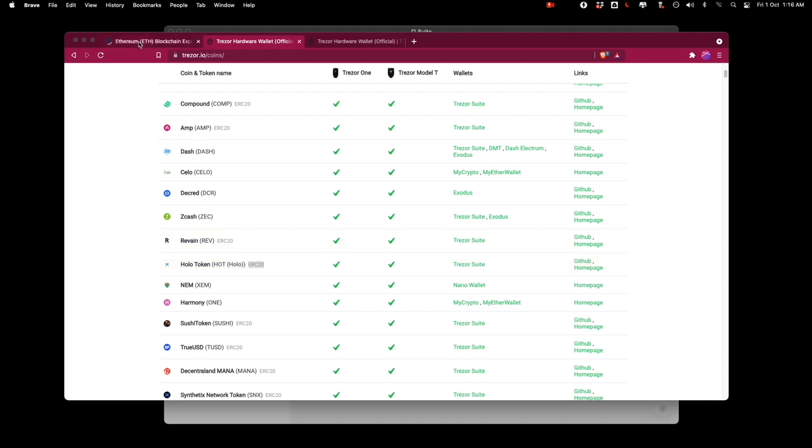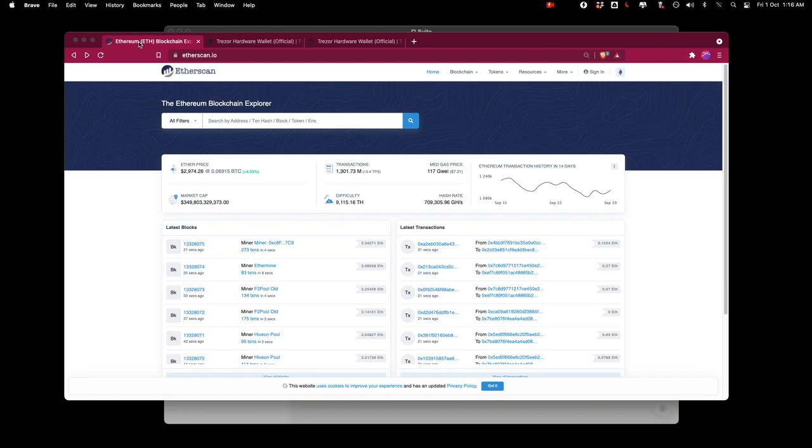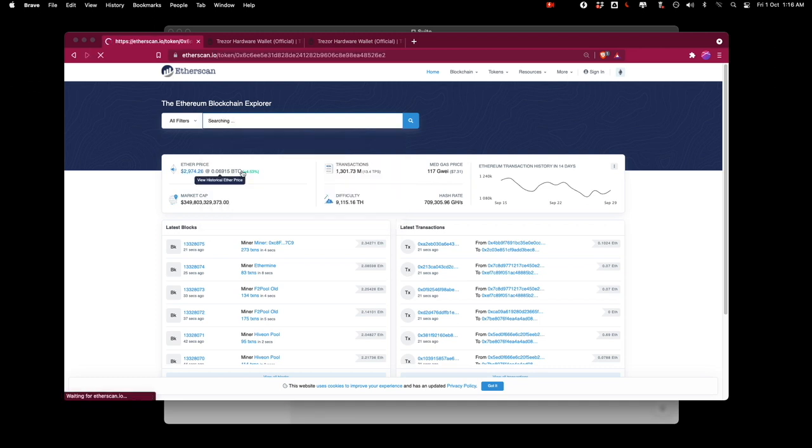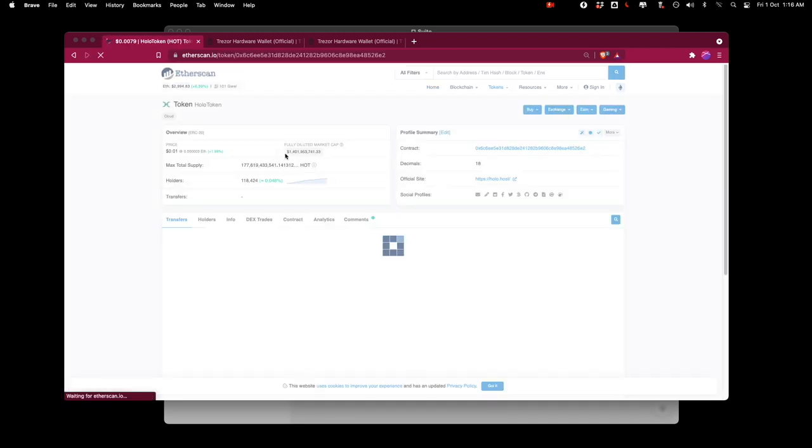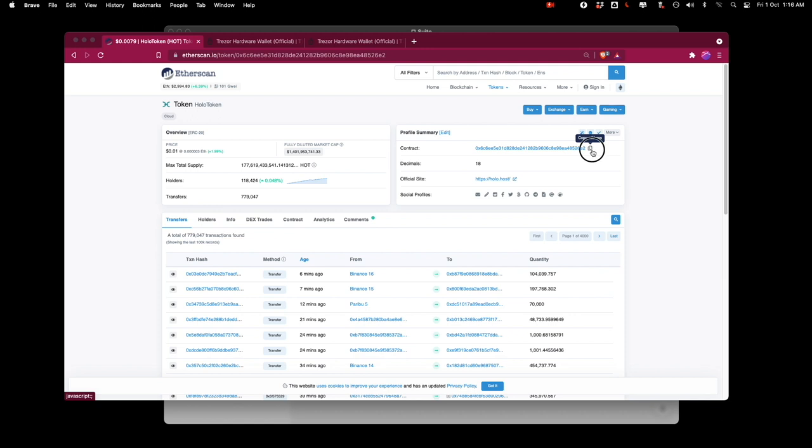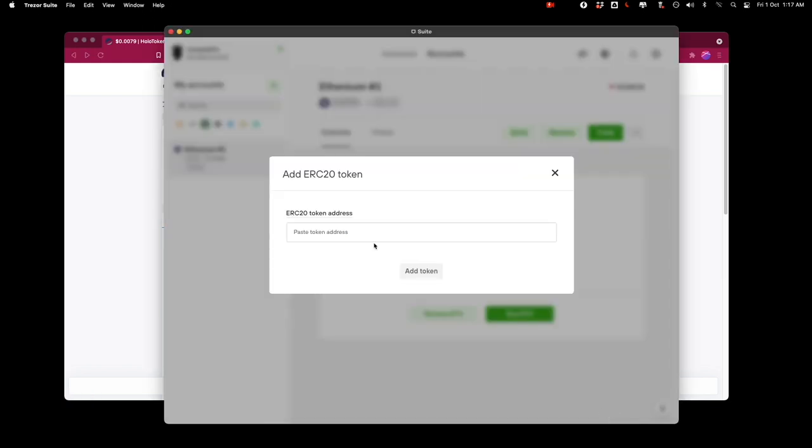I'm going to go here to another website called etherscan and on etherscan I just have to type holo and I've got the option here holotoken and the contract address is the one that I'm going to copy here and I'm going to paste that here so this is the address of the holotoken.